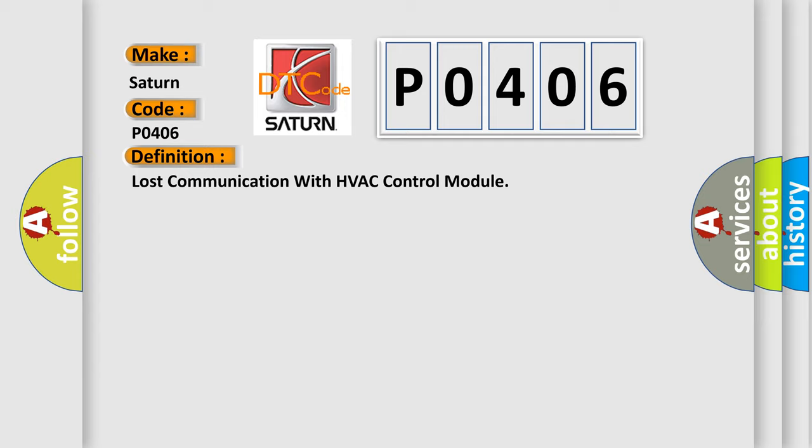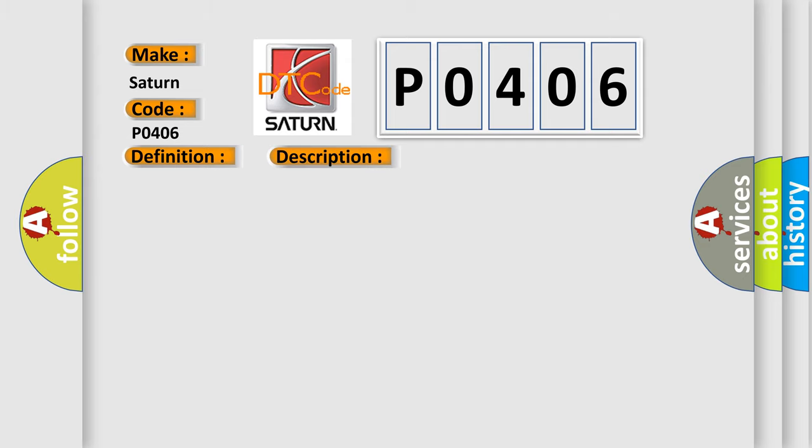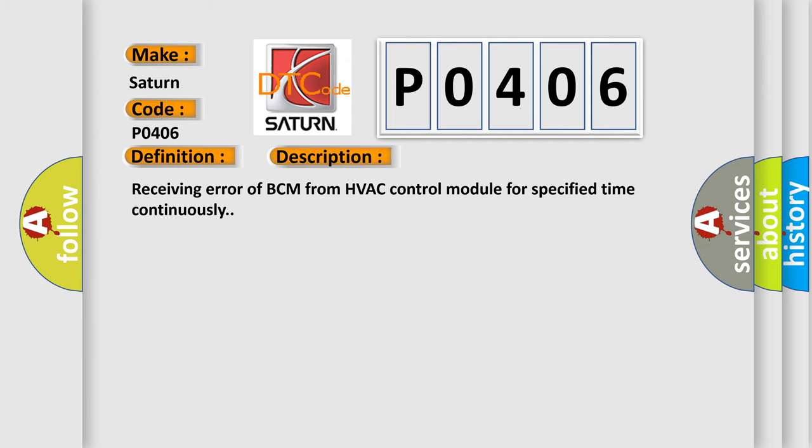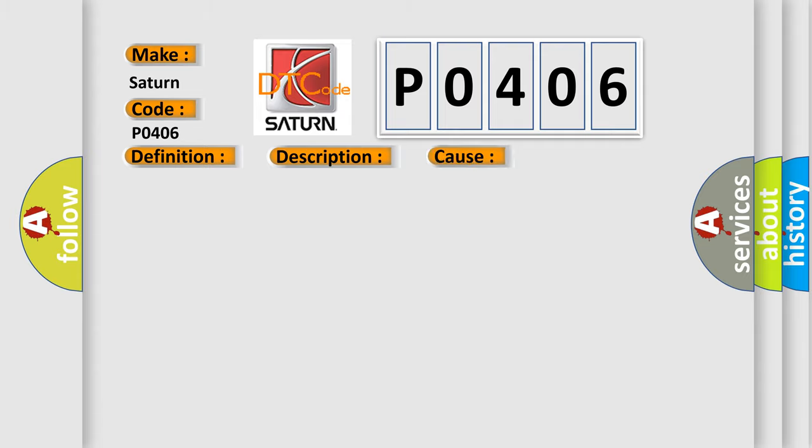The basic definition is Lost communication with HVAC control module. And now this is a short description of this DTC code: Receiving error of BCM from HVAC control module for specified time continuously. This diagnostic error occurs most often in these cases: CAN module.